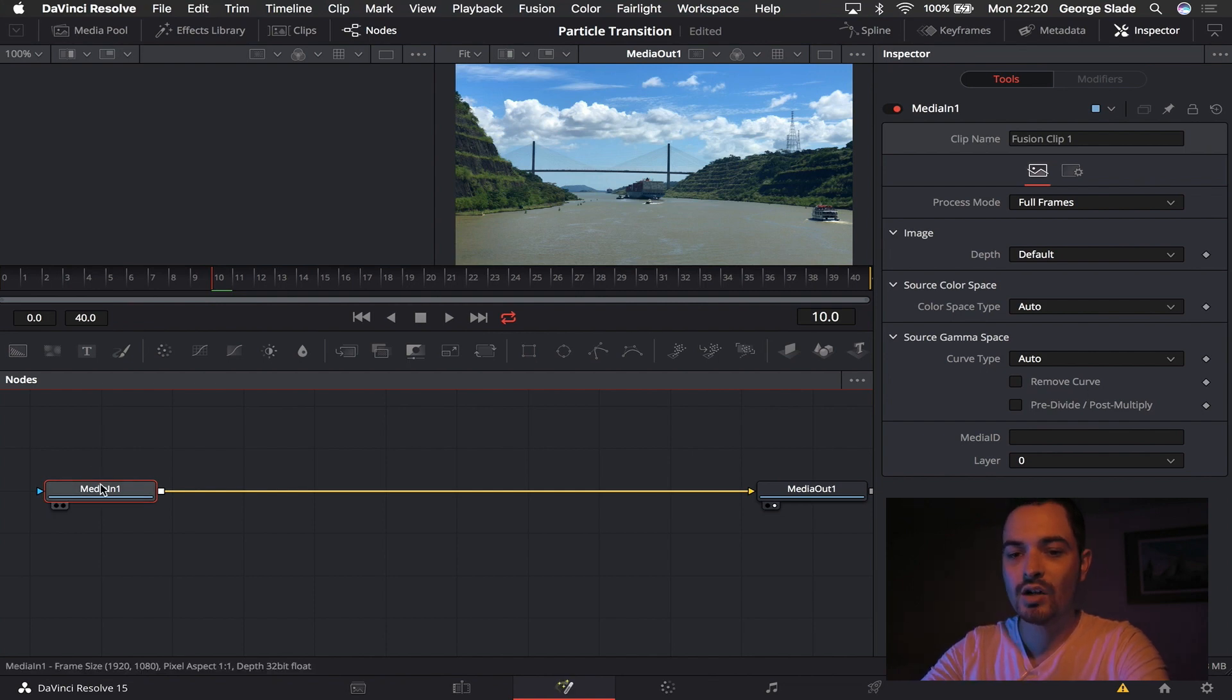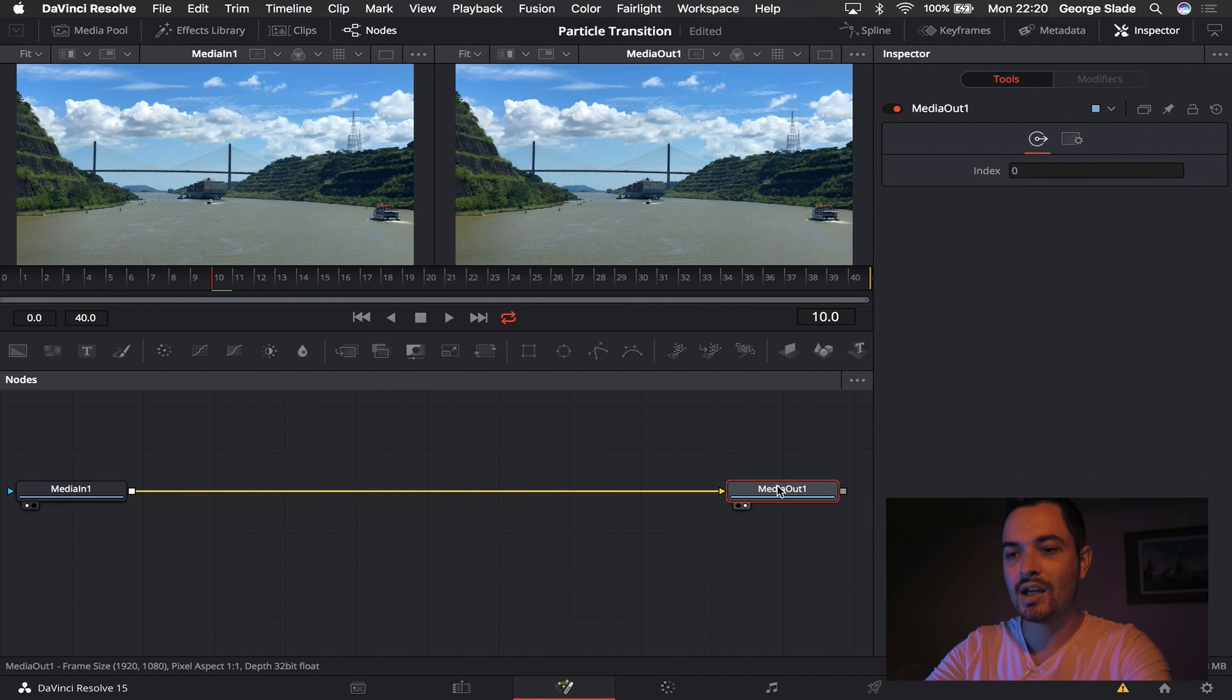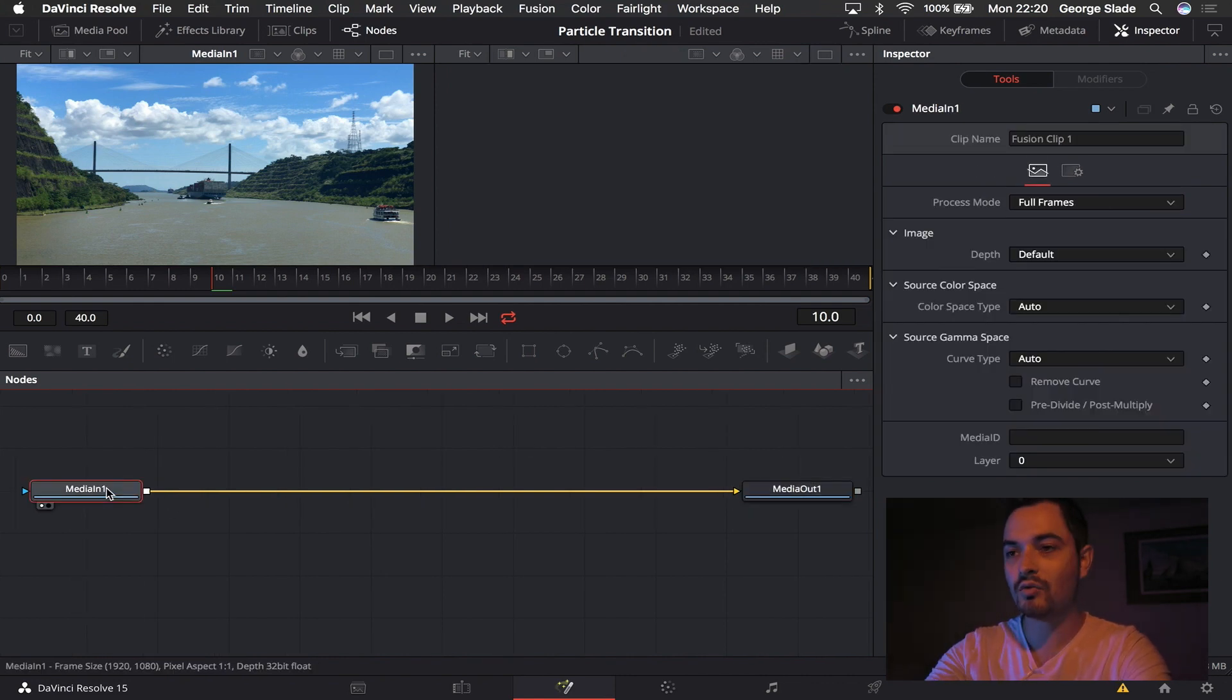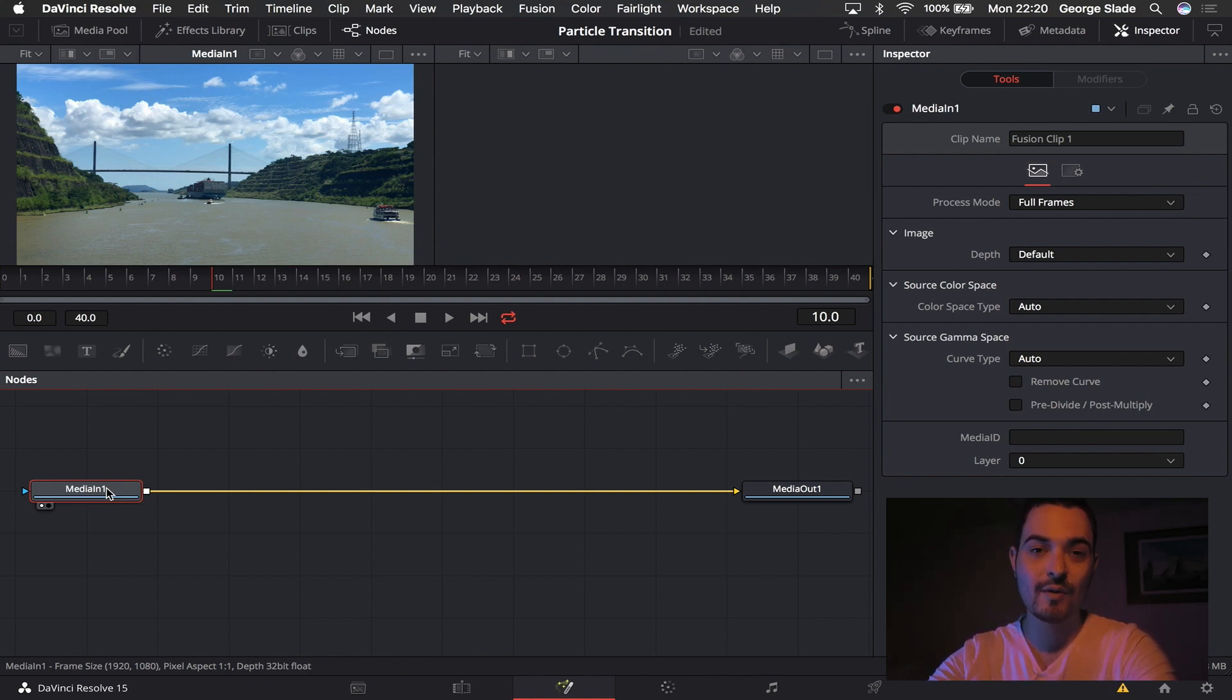So we're going to have media one in the left window and media out is not going to be in the second window because that's where we're going to work on the particles. If you haven't seen any tutorials on Fusion before, make sure you go on YouTube and have a look. There's loads out there, I will have more coming out soon but this is actually my first one.